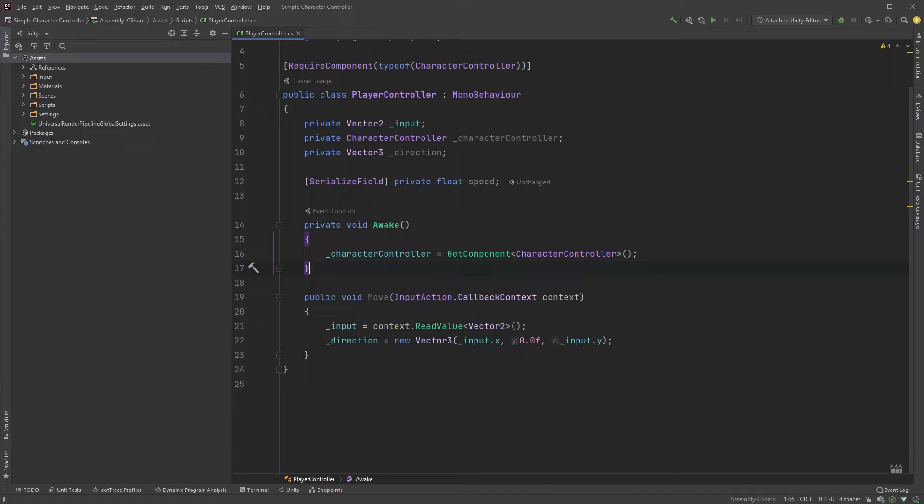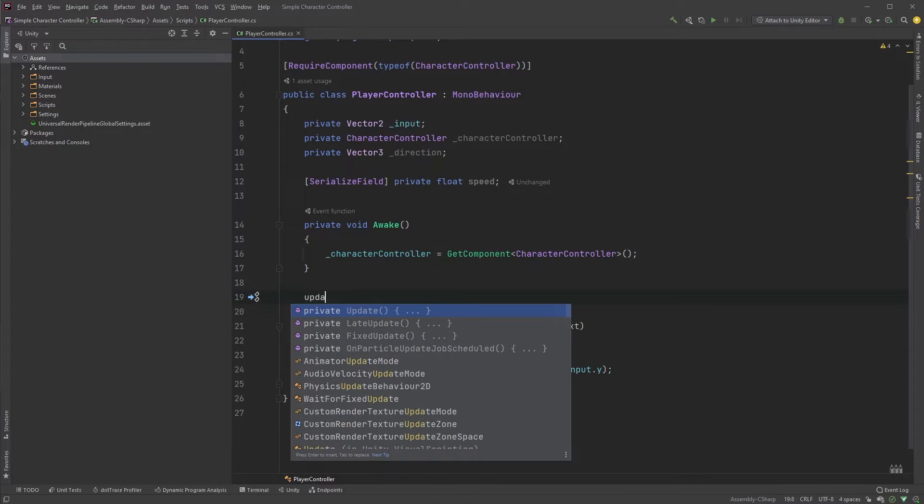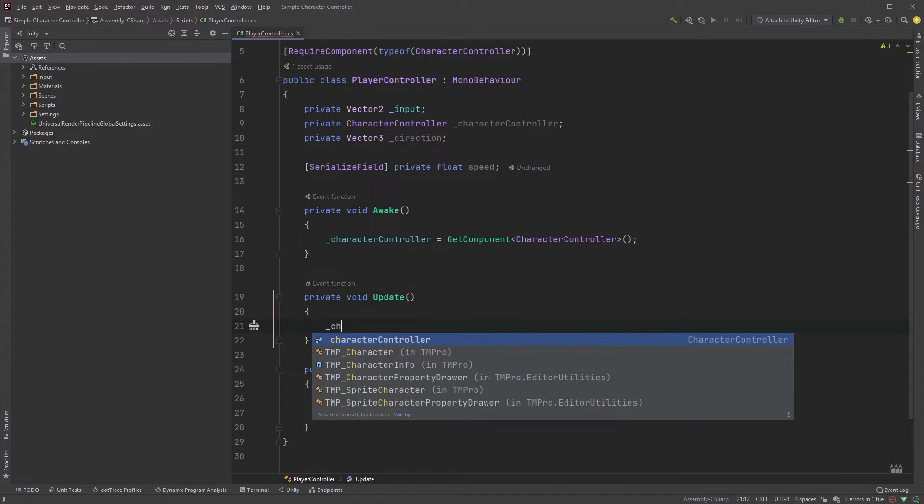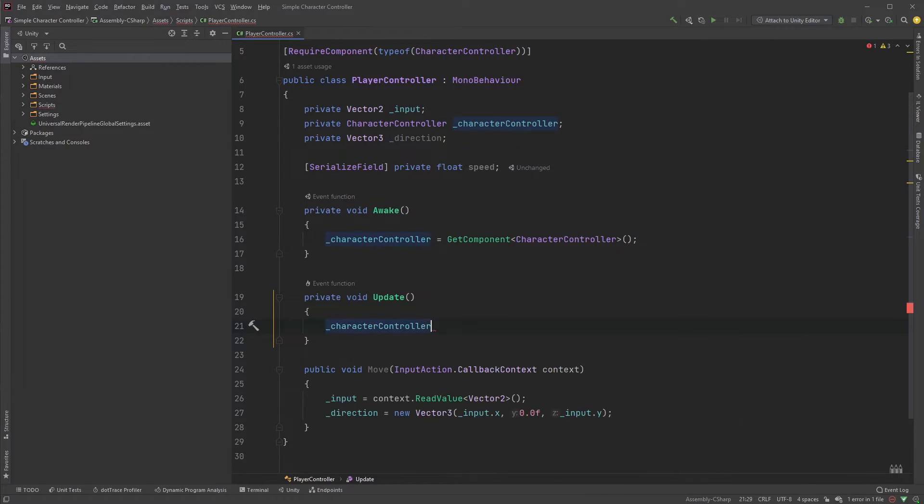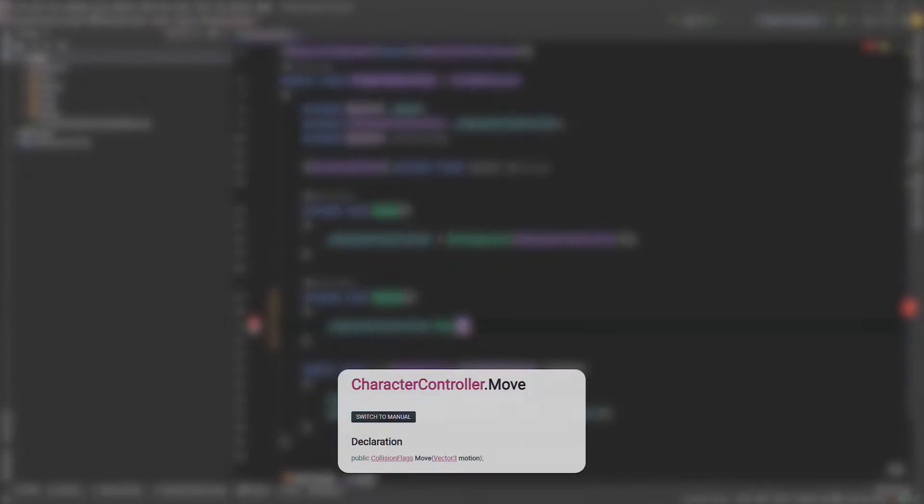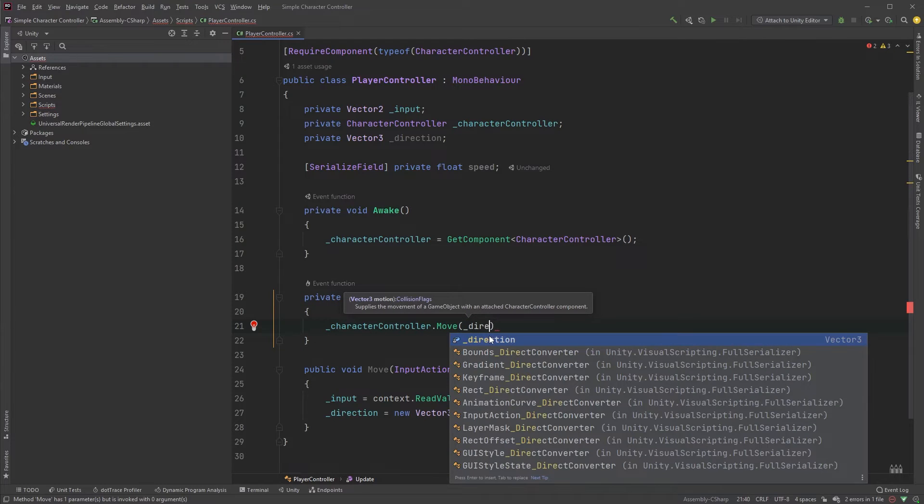Let's now add an update method where we will be doing the actual moving of the character. Moving your character is actually very simple. Reference the character controller, followed by dot move. If you look at the documentation, you'll see that the move method requires a vector3, which in our case is the direction variable, so let's type that in.